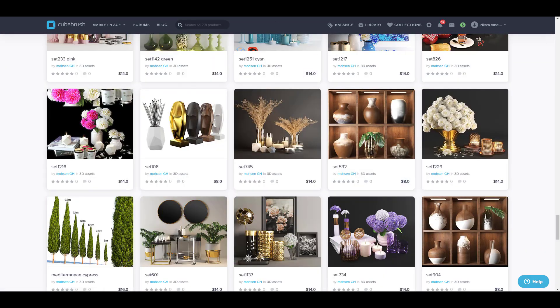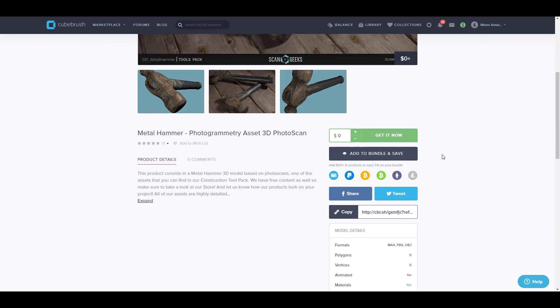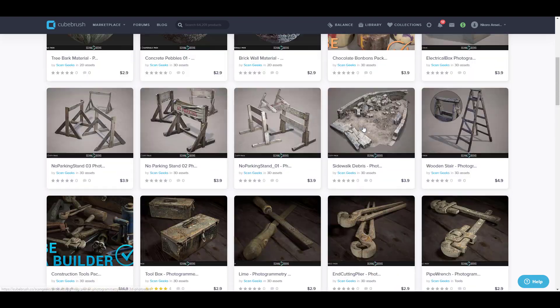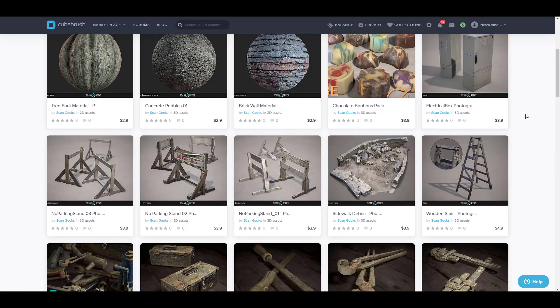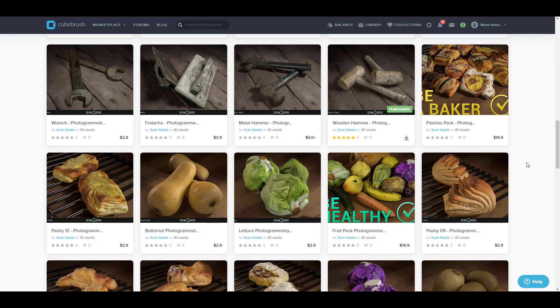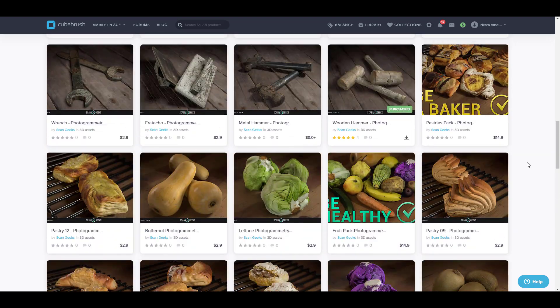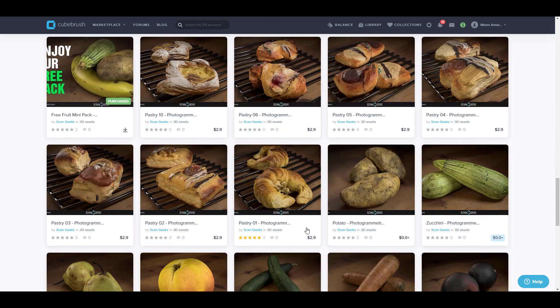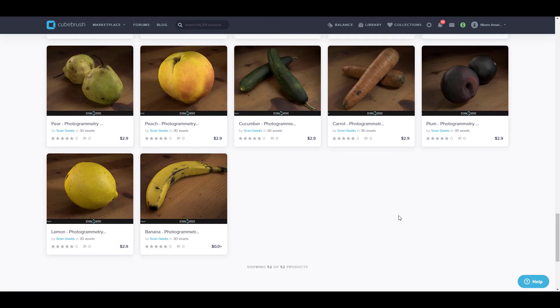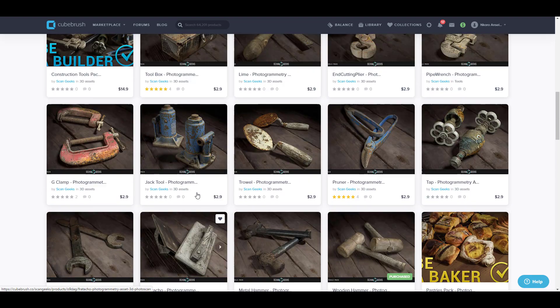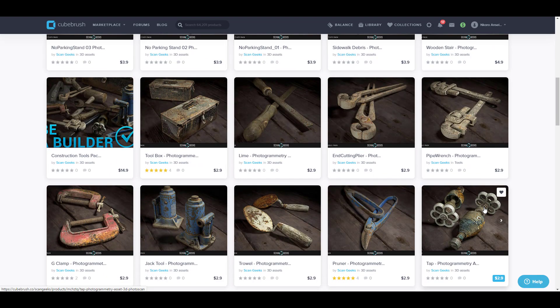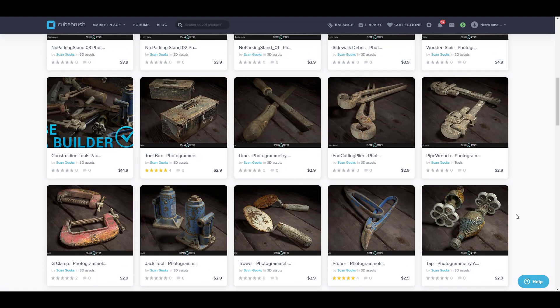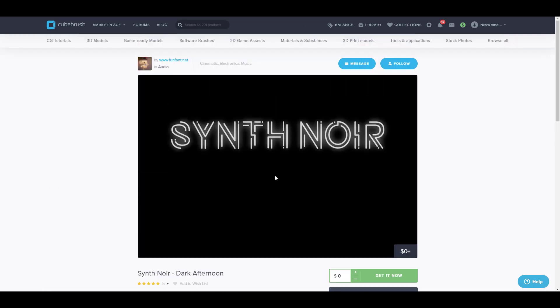The guys at Scan Geek are also giving out a brand new metal hammer. So Scan Geek are the guys that we've already come to love that do photogrammetry scans, and this week they're giving out the metal hammer. If you want to get some of the other ones that are free, you can simply come through and check some of them right here. You can see some of the photogrammetry that they've done, and if these or any of the things that they have here excites you, you can literally come through and see them.